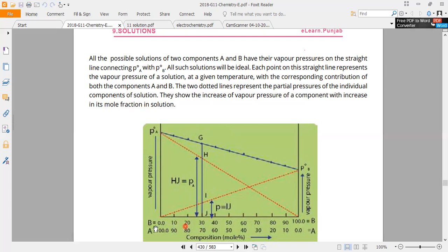The answer — the solution will be ideal. Each point on the straight line represents the vapor pressure of the solution at a given temperature with the corresponding contribution of both components. For example, at a point where A value is 90 and B value is 10, we plot the corresponding point on the graph. Another point is at 30 and 70.